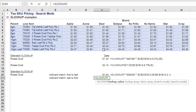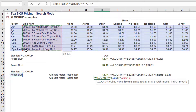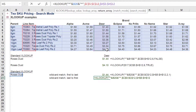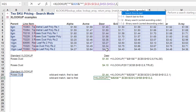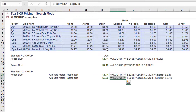How about if we want to return the last value from the SKU prices containing that wildcard? Repeat the previous XLOOKUP formula. The only change will be to select search last to first as the search mode, and this will return the last value.